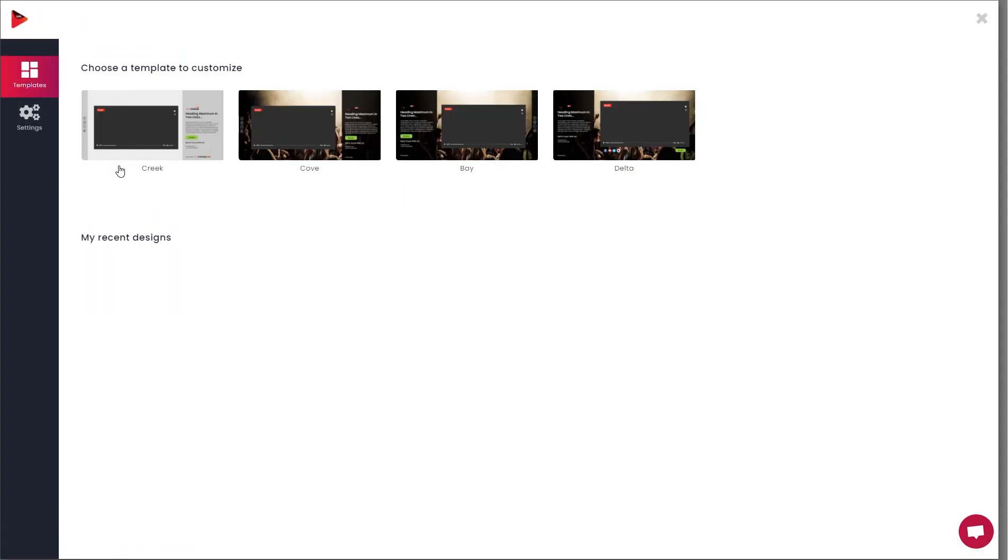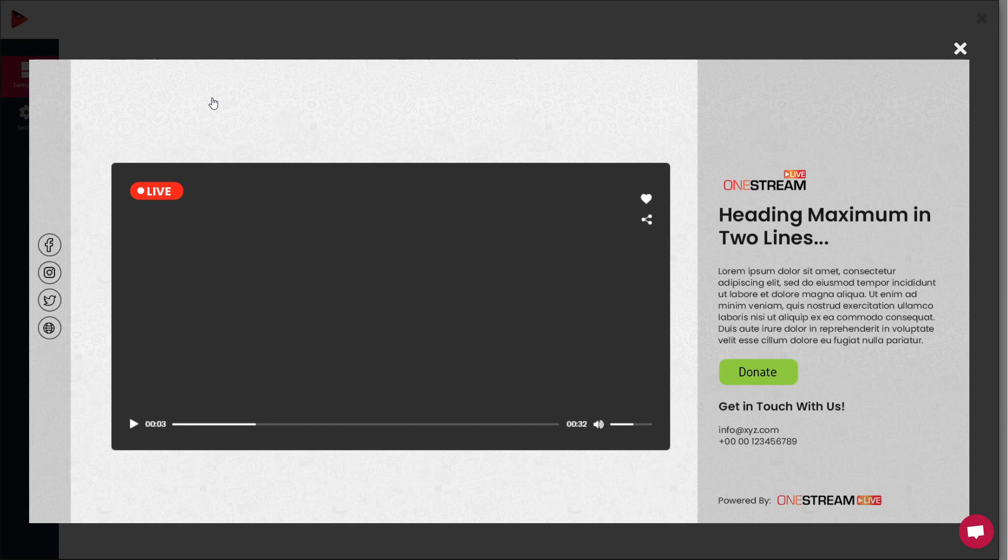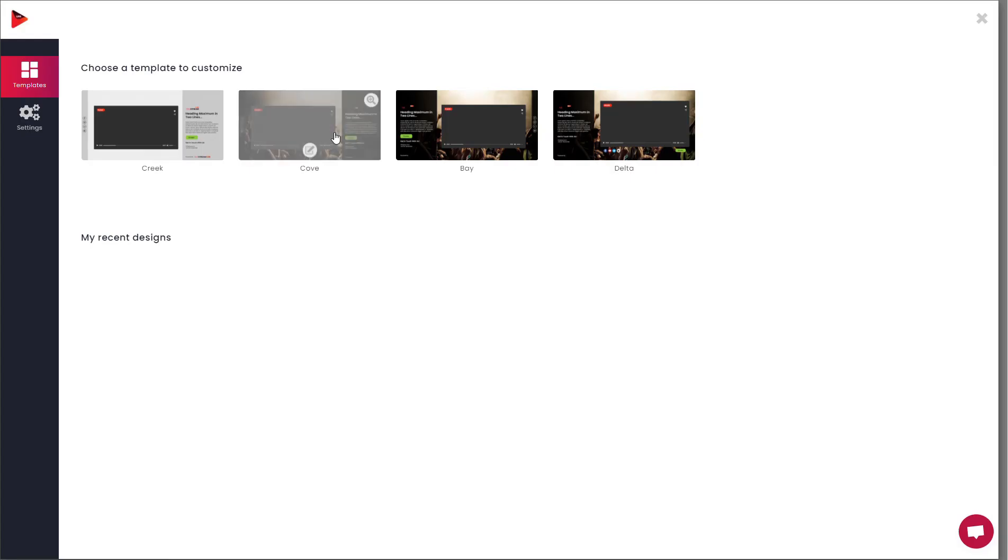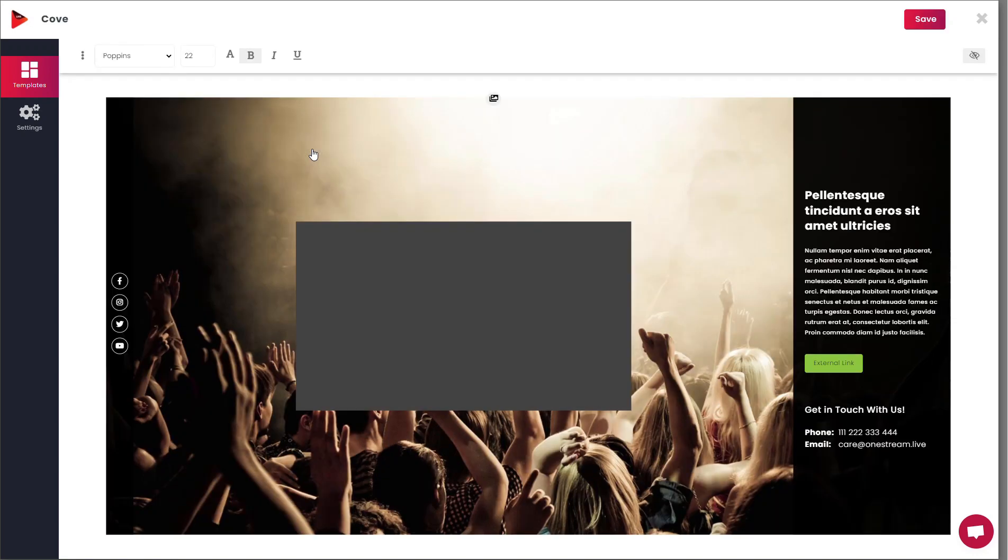You will be redirected to the templates page. Here you will see four built-in customizable web page templates to personalize as per your requirements. You can preview each of them to select which best suits your streaming needs. Once you have selected your desired template, move on to customizing it.